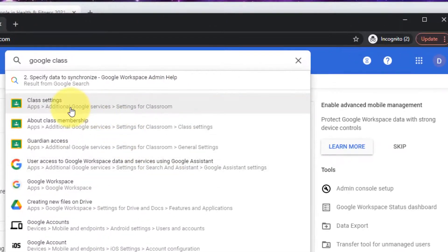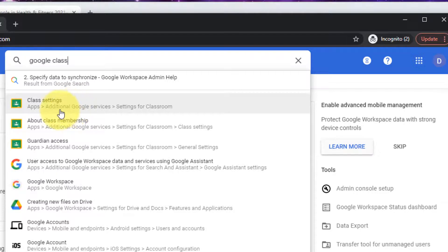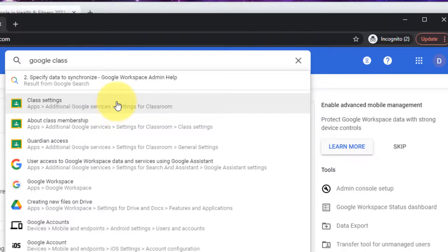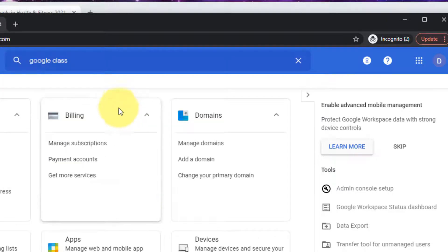And you'll see right here there is class settings. Because this is a G Suite basic account, they have put it under additional Google services. If it was a different type of account such as a G Suite for Education account or a G Suite for Nonprofits account, then it would be under apps. It would be in a different place.